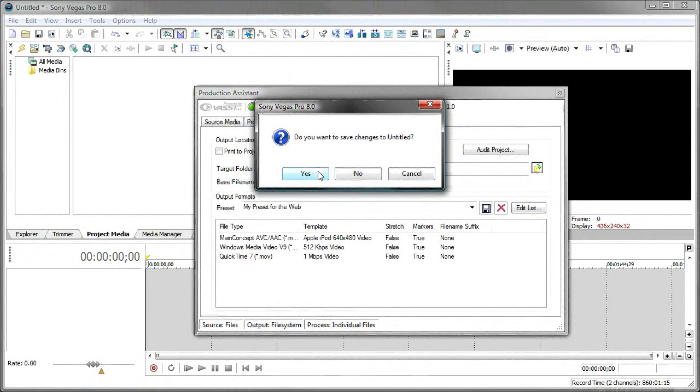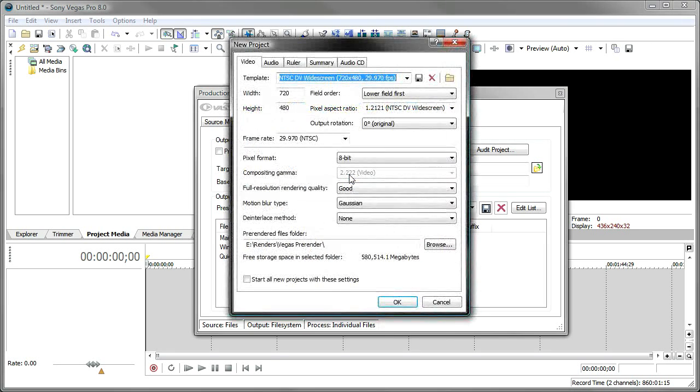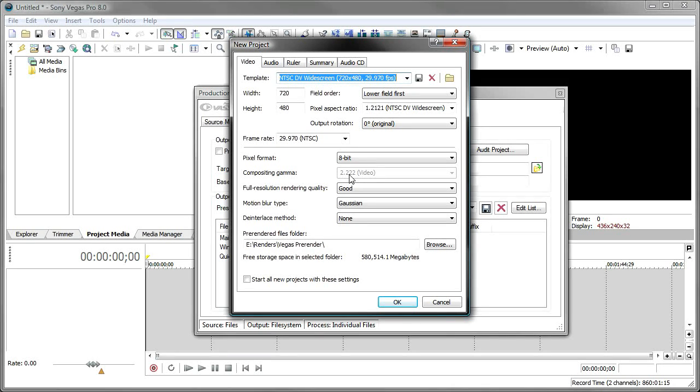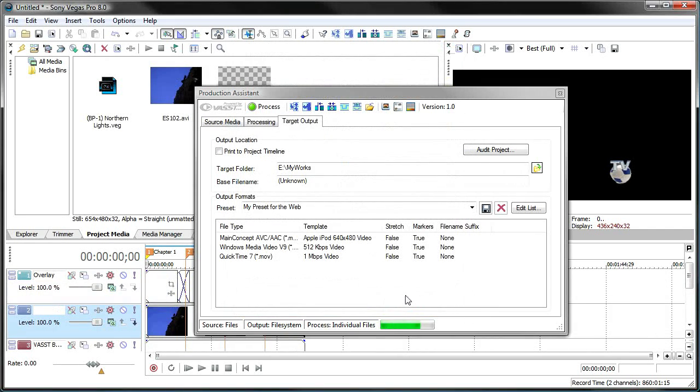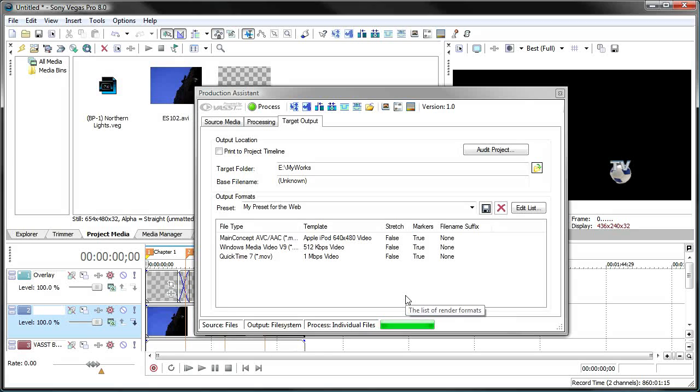All you do is press the process button. It asks you if you want to save any changes to your project, just in case you had a project loaded. We don't have a project loaded, so we'll say no. And now it's asking me, what is the project type that you want to use for all of these videos? And I happen to want to use the NTSC DV widescreen as the project that it should put all these video files into. I'll click OK, and then off it goes processing.